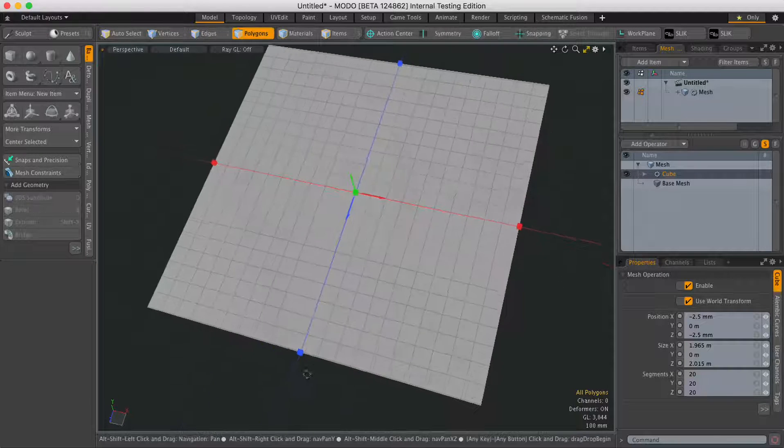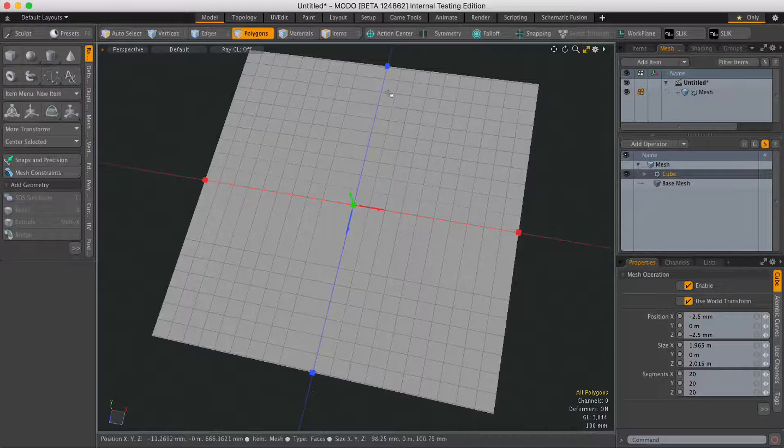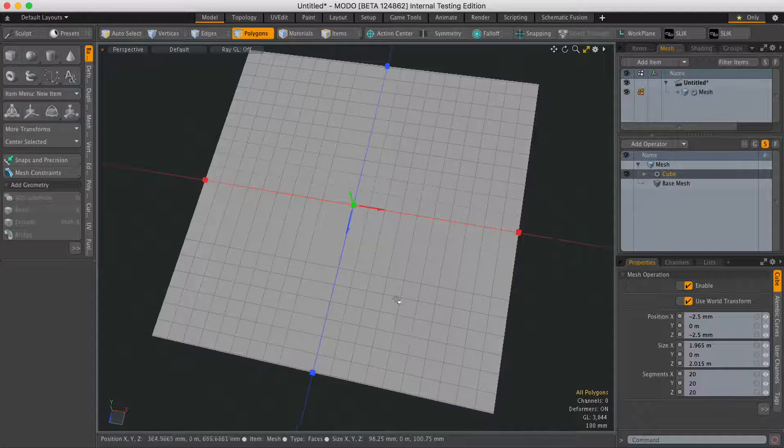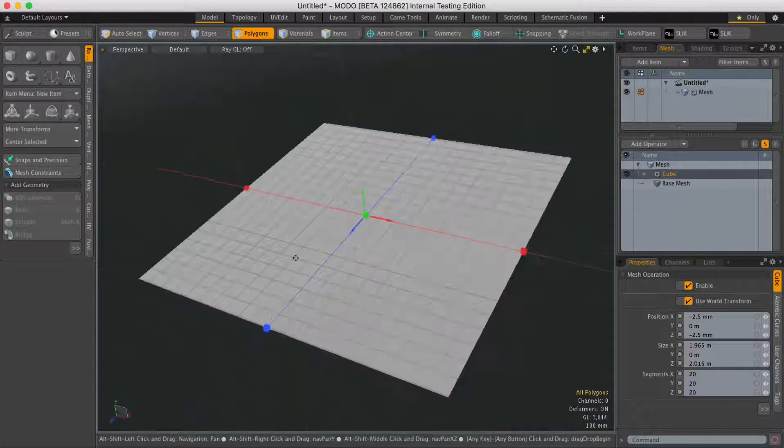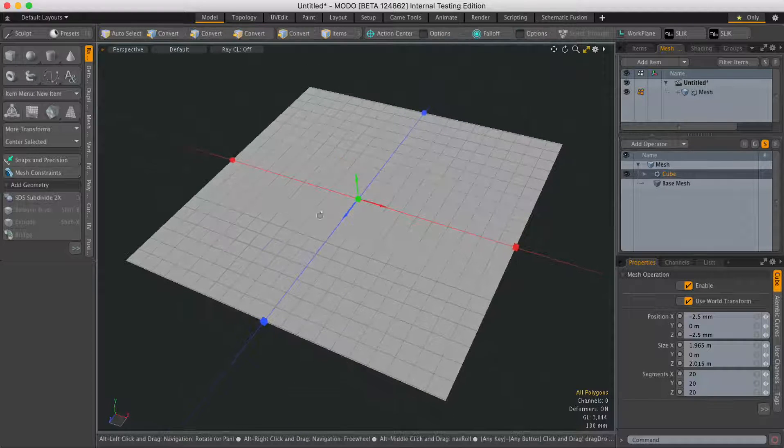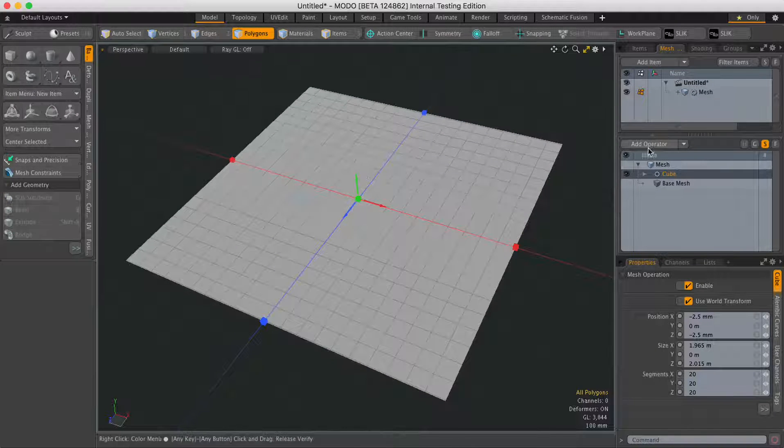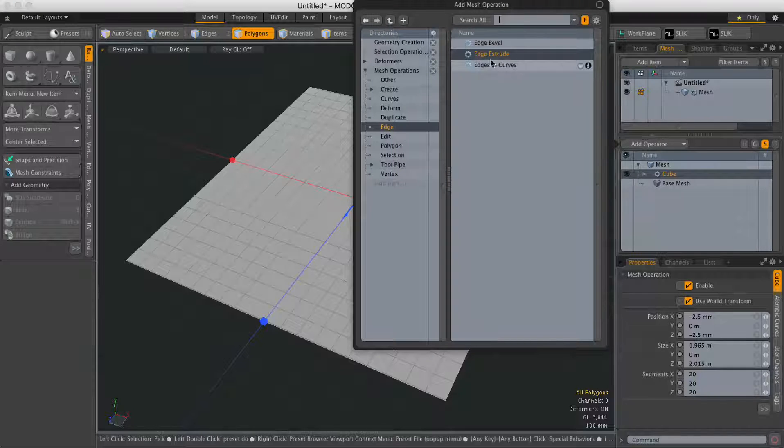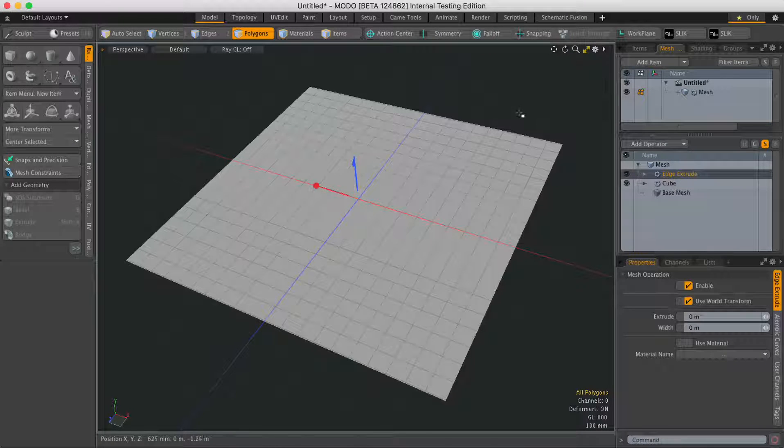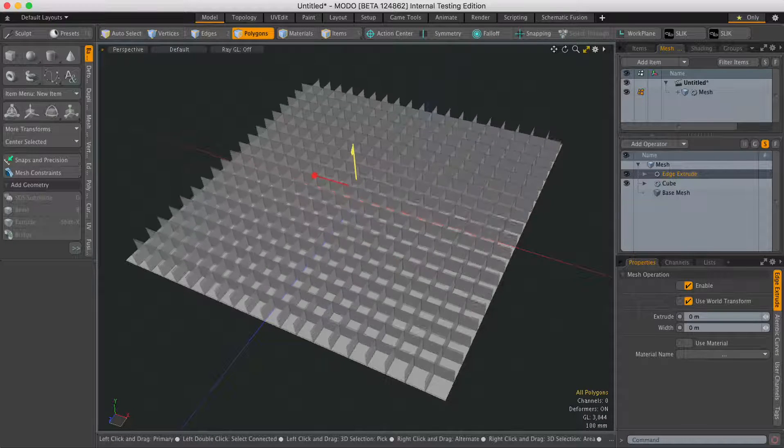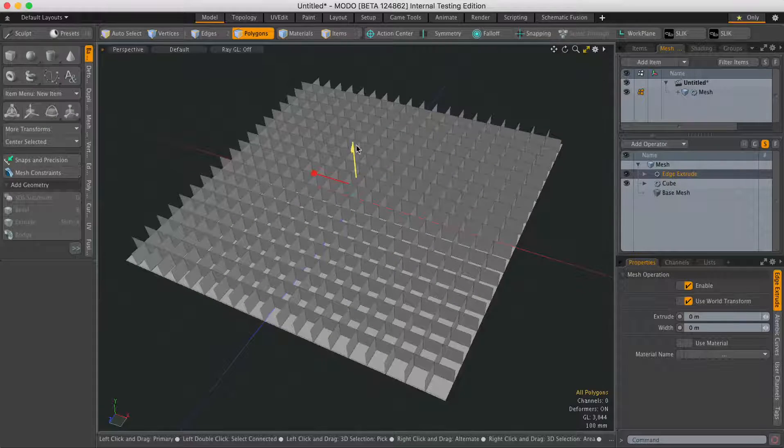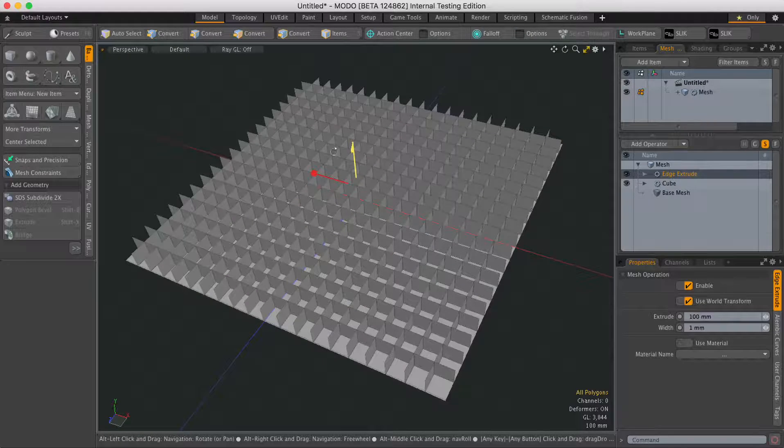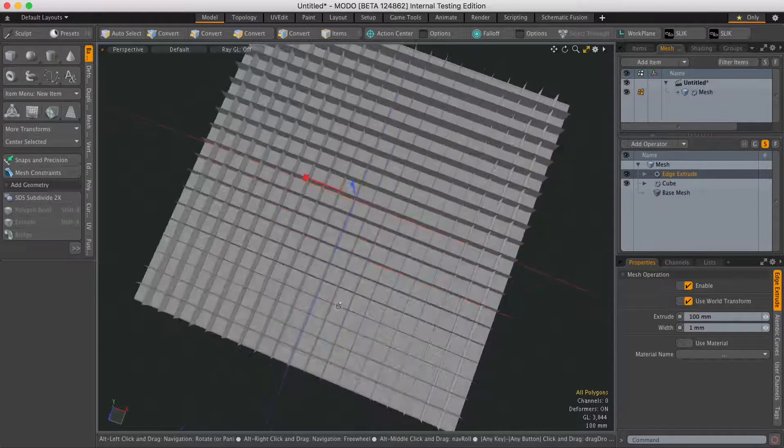In this scene, I've got a subdivided plane and we need to do something to it. Let's add a mesh operator. I hit add operation and I'm going to add an edge extrude. I'll just drag up and that's going to extrude all the edges on that plane.